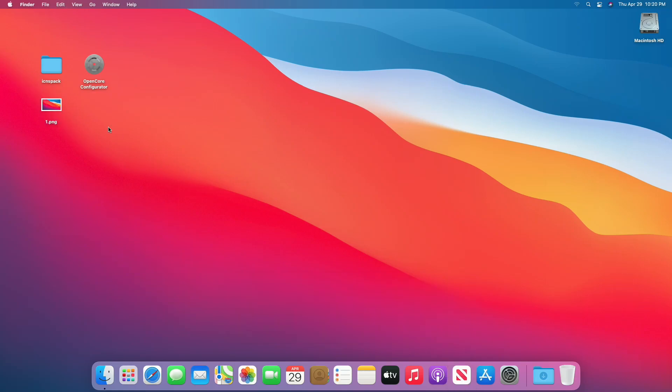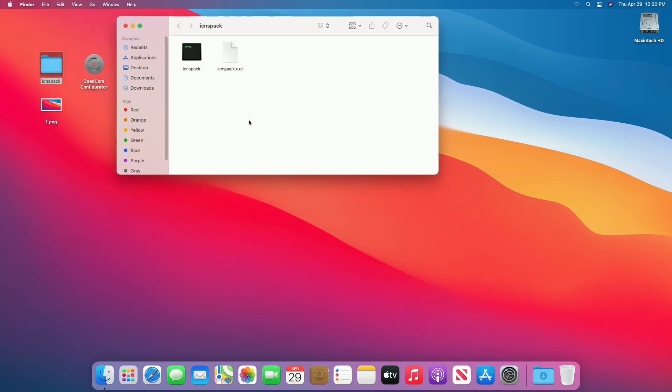Now copy the image and paste it in Icons Pack folder, make copy of the image, and rename both as 1 and 2.